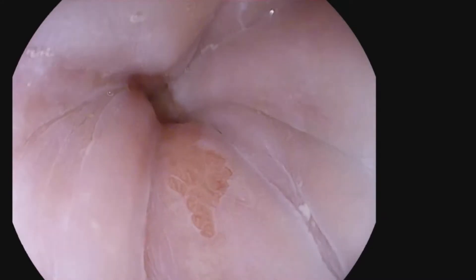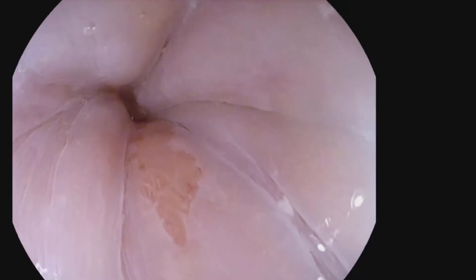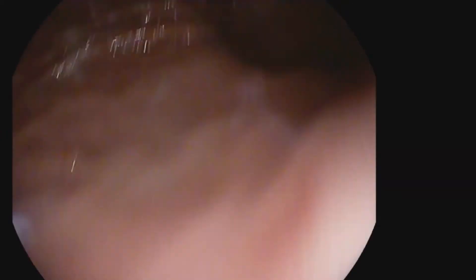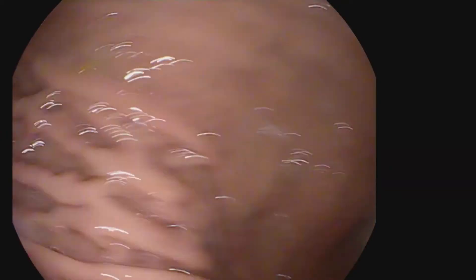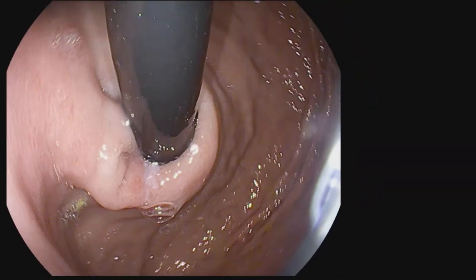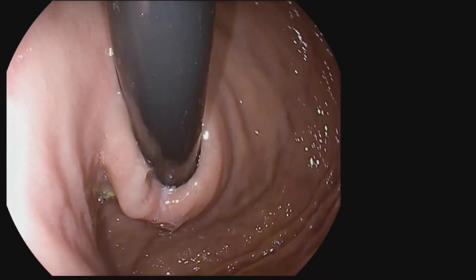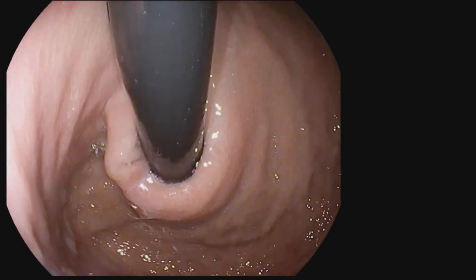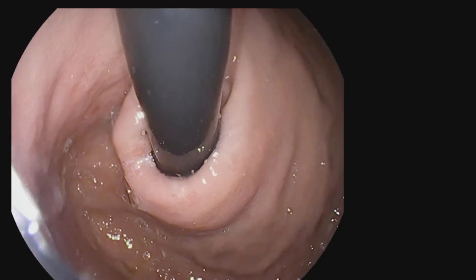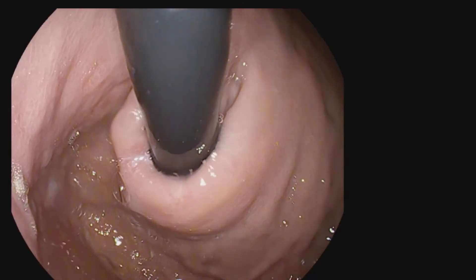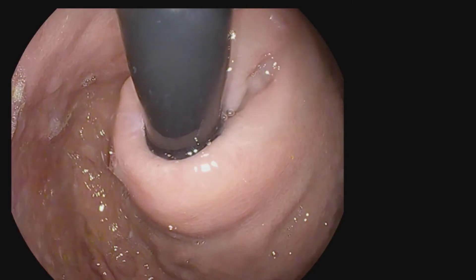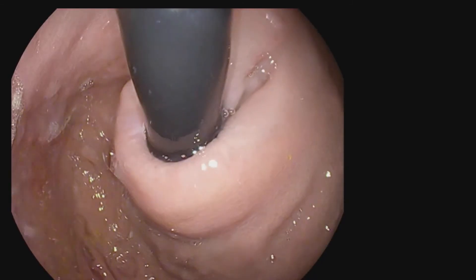As you can see in this video of a Hill-grade 1, we are looking under retroflexion and the valve stays tight around the endoscope during the entire examination. The valve does not appear to change much with inspiration and there is a significant folded flap present.